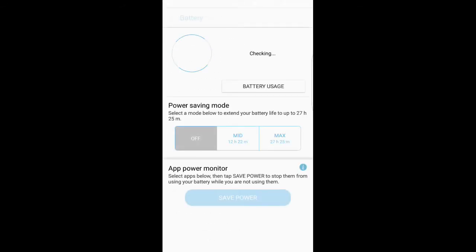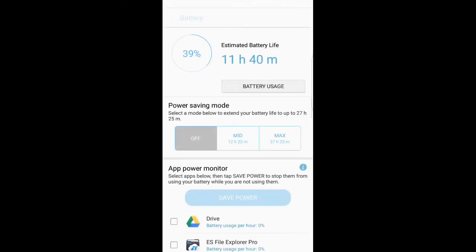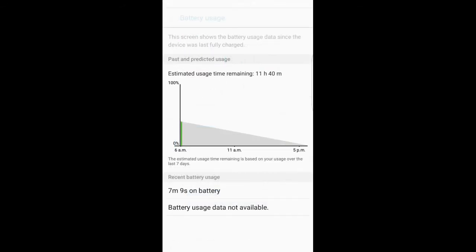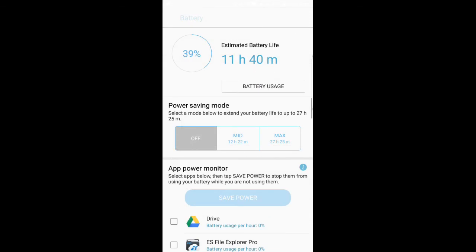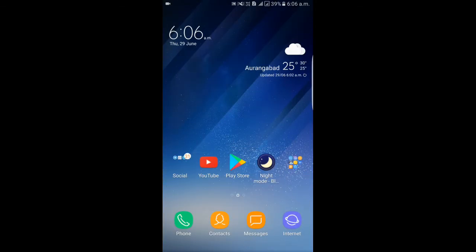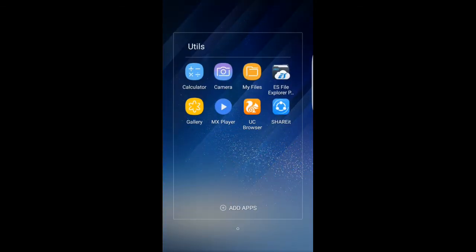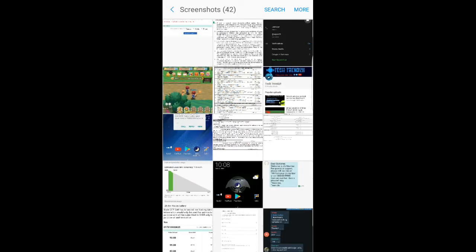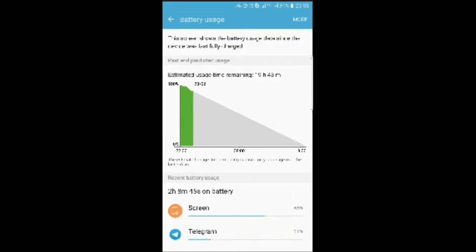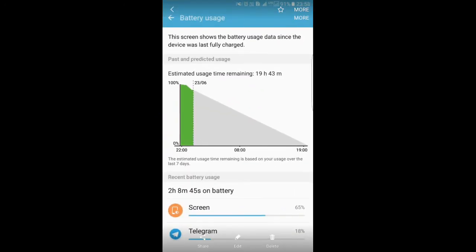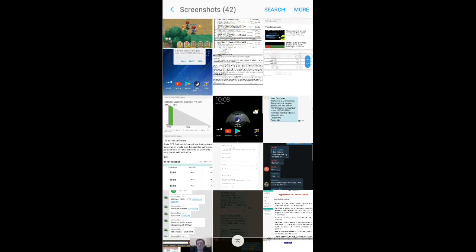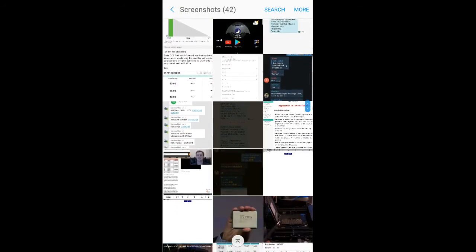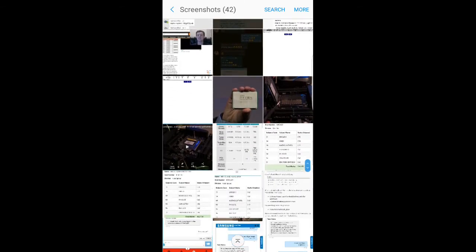You can see here very decent battery backup right here. I didn't use it that much, but I have some data just to show you I've been using this ROM. You can see here two hours and still I have one percent.